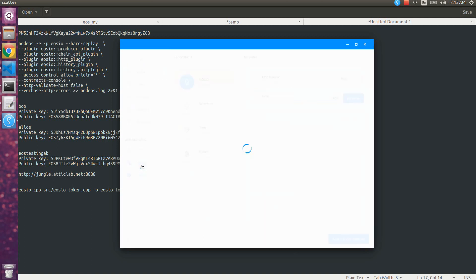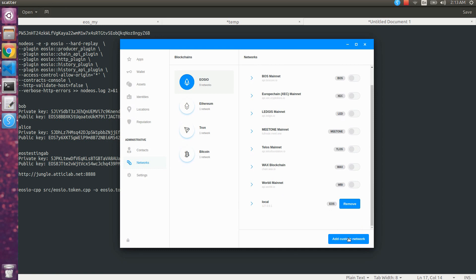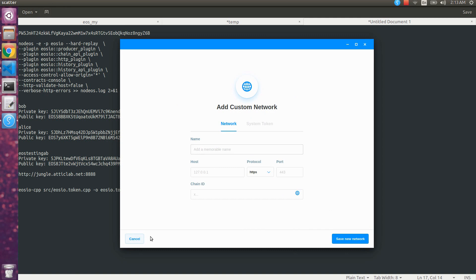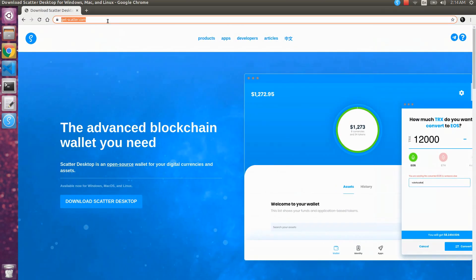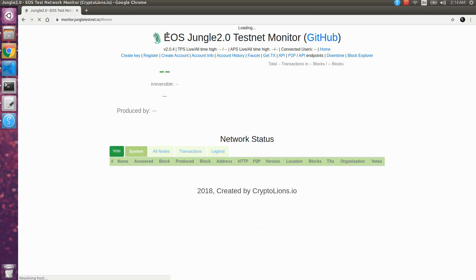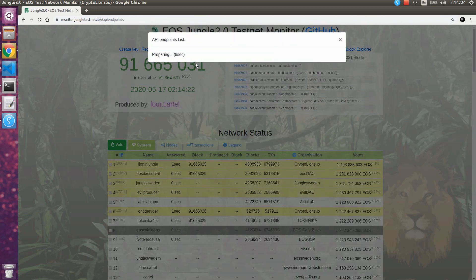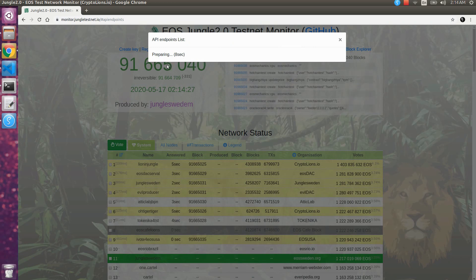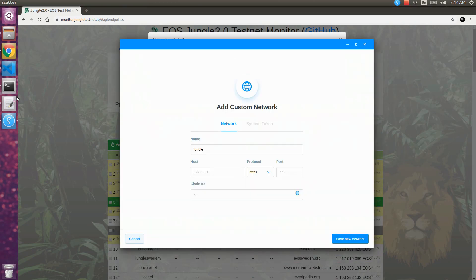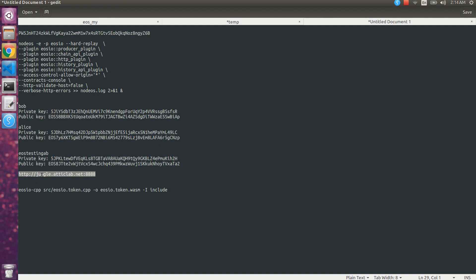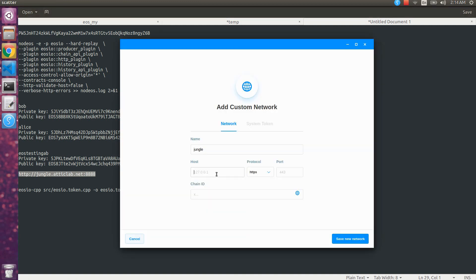By clicking the account you can see details like RAM, NET, CPU, and assets. Now let's go back to the network section and add a new network for the Jungle testnet connection. For the name put 'jungle'. For the host IP, visit the Jungle testnet monitor to get the API endpoints. Click on API endpoints and it will generate a list of available endpoints. Copy one of the API endpoints — only the address section goes in the host field, without the HTTP prefix and without the port.